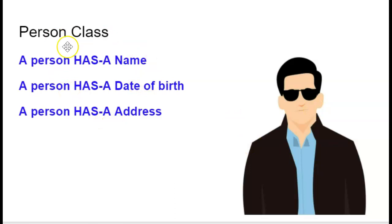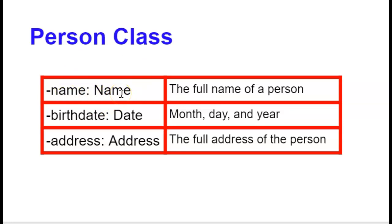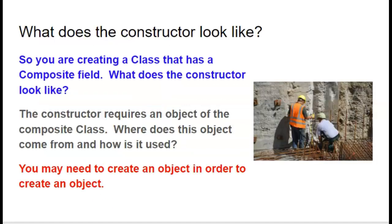So a person would have these type of composite fields. So the name field would come from the name class. The birth date field would come from the date class. And the address field would come from the address class.